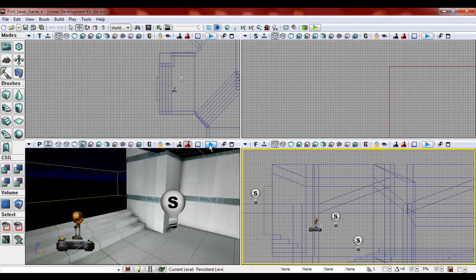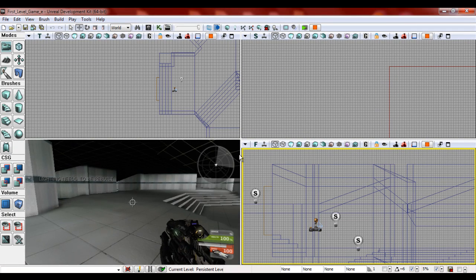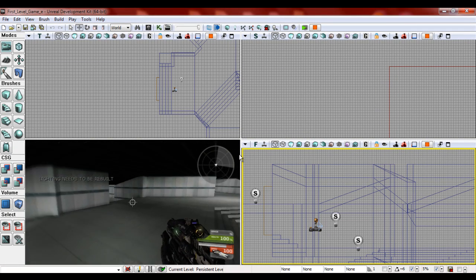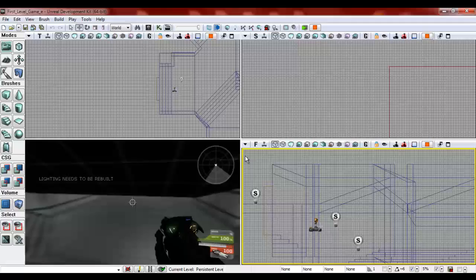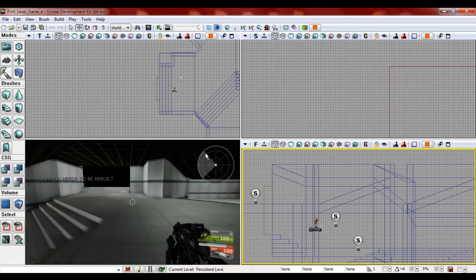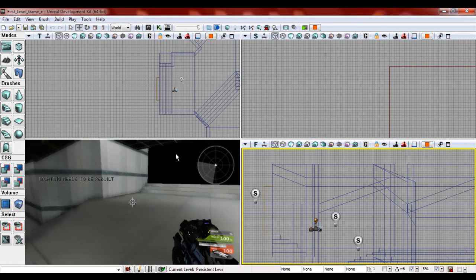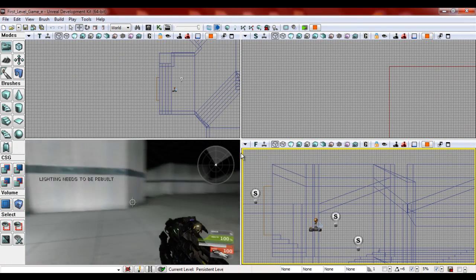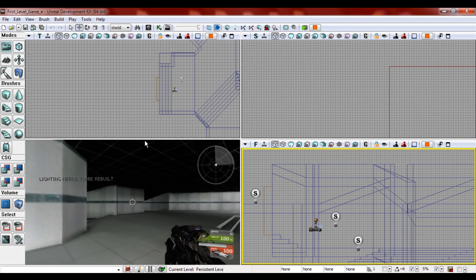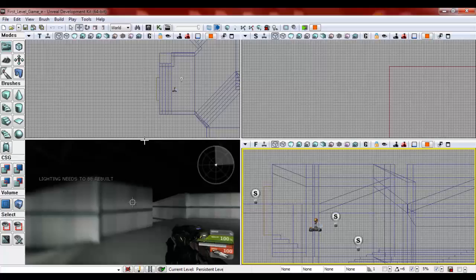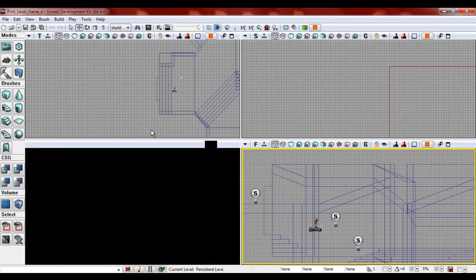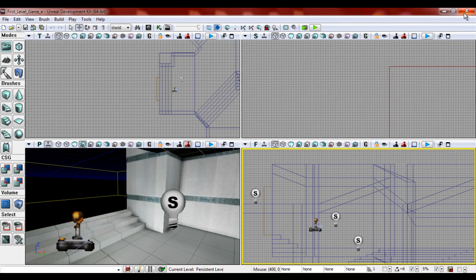Now we're going to play in here. [Huzzah! Huzzah!] And it does Huzzah!